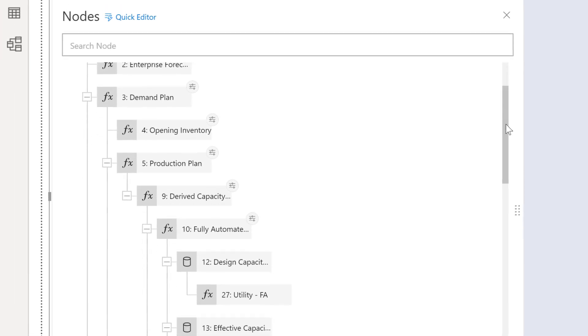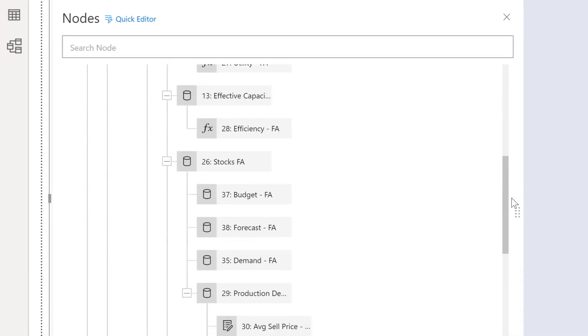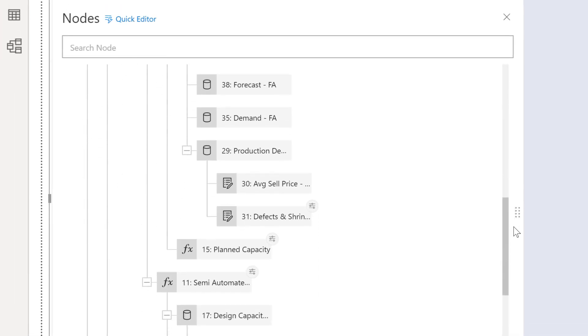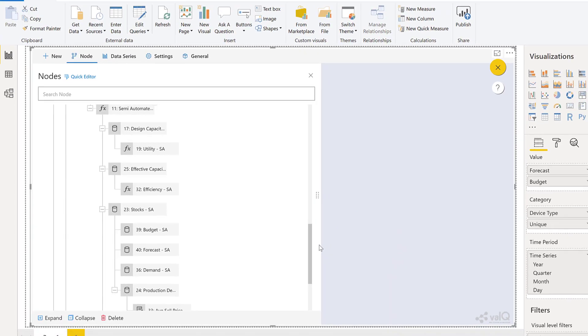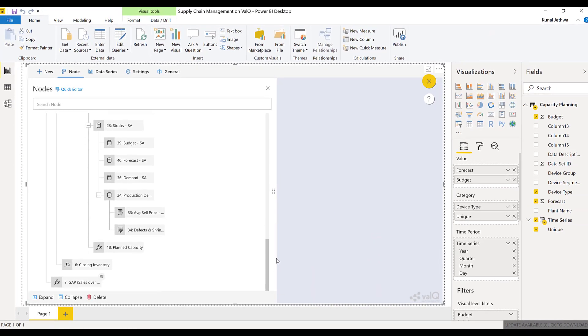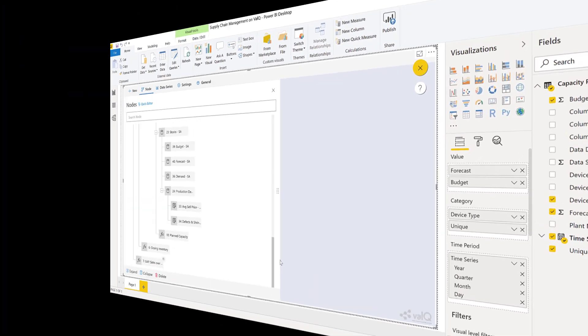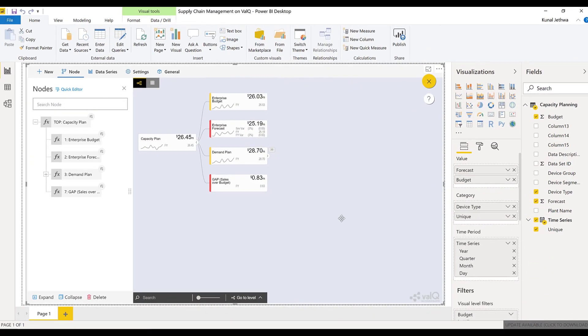Ensure that you have formulas and data sets, data sources captured correctly, and follow the sequence.